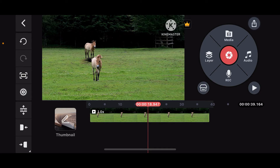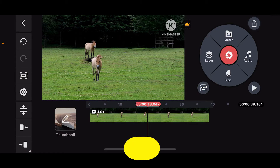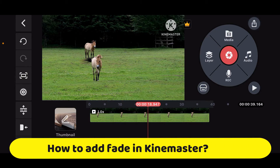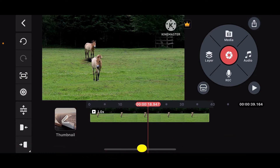Hi everyone, welcome back to another episode of Editing Basics. In this video, we will be learning how to add fade in KineMaster. Adding a fade effect in KineMaster is a common technique to smoothly transition into a scene or video.